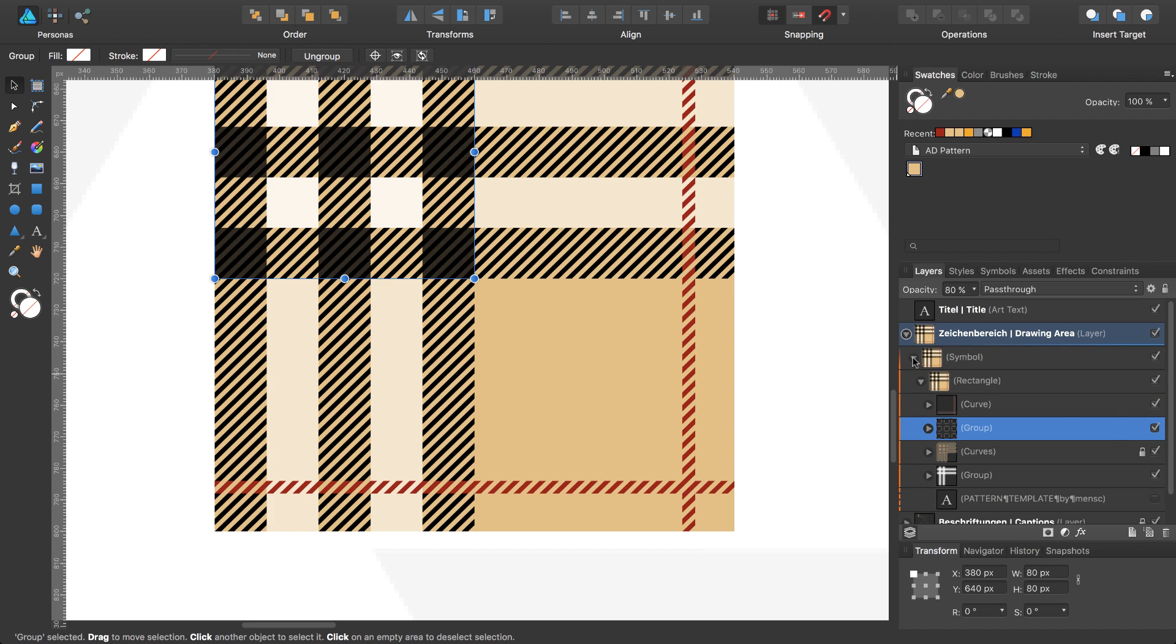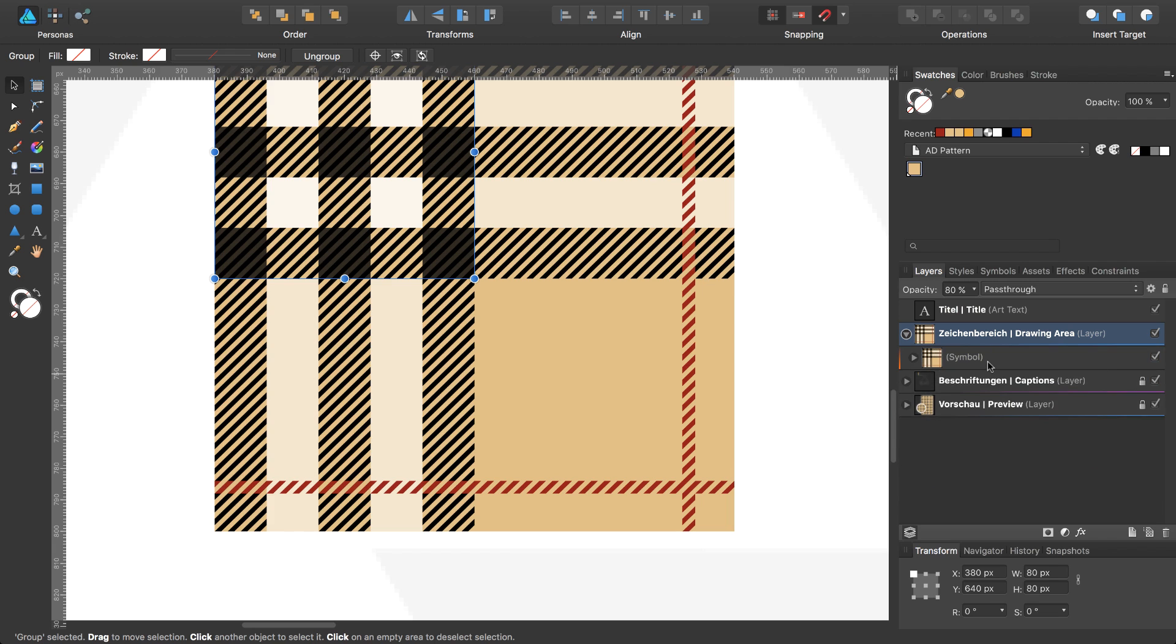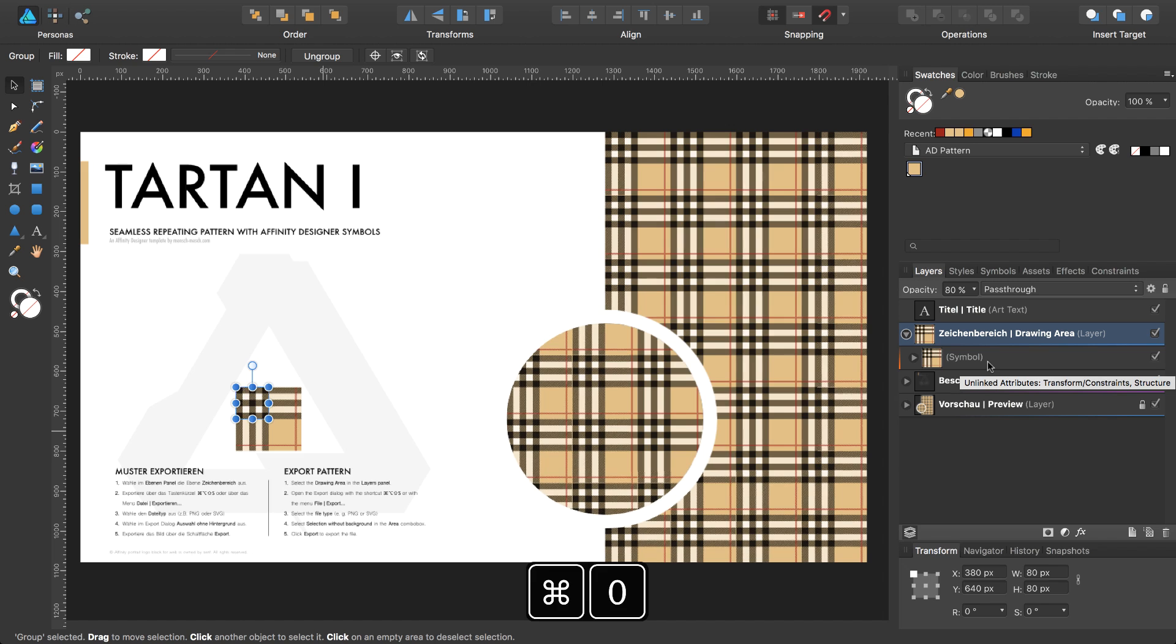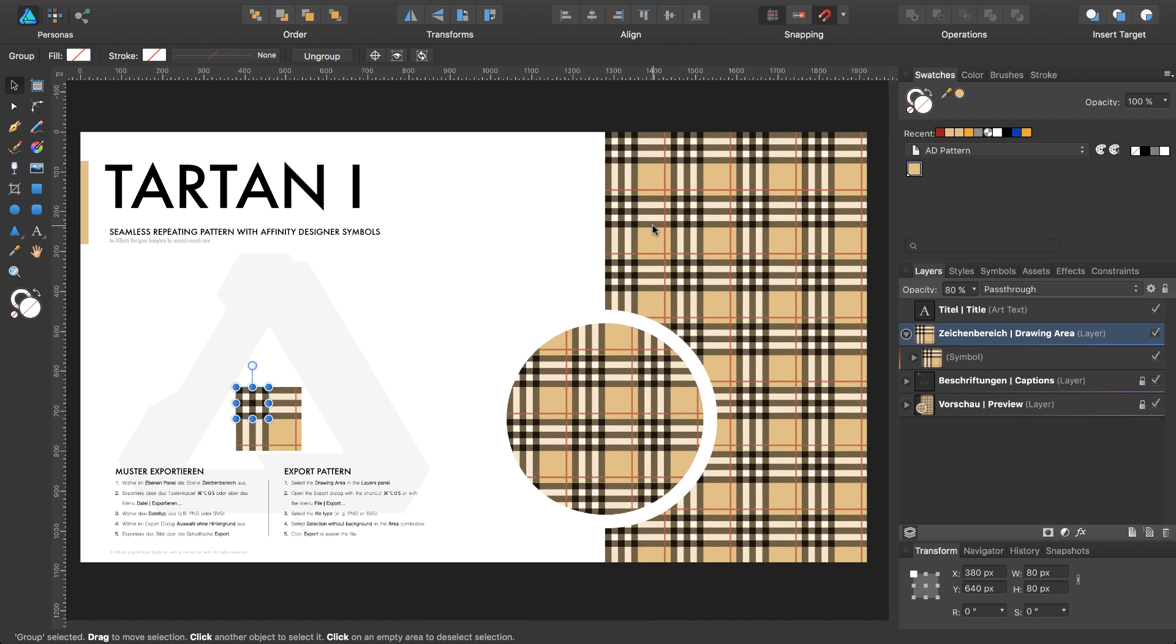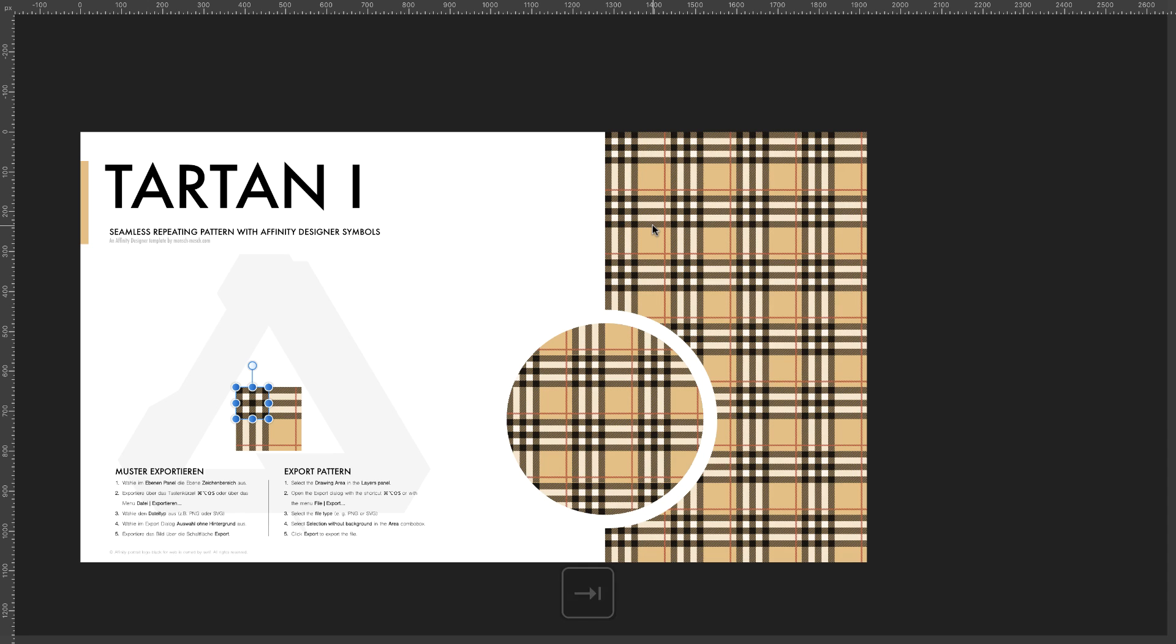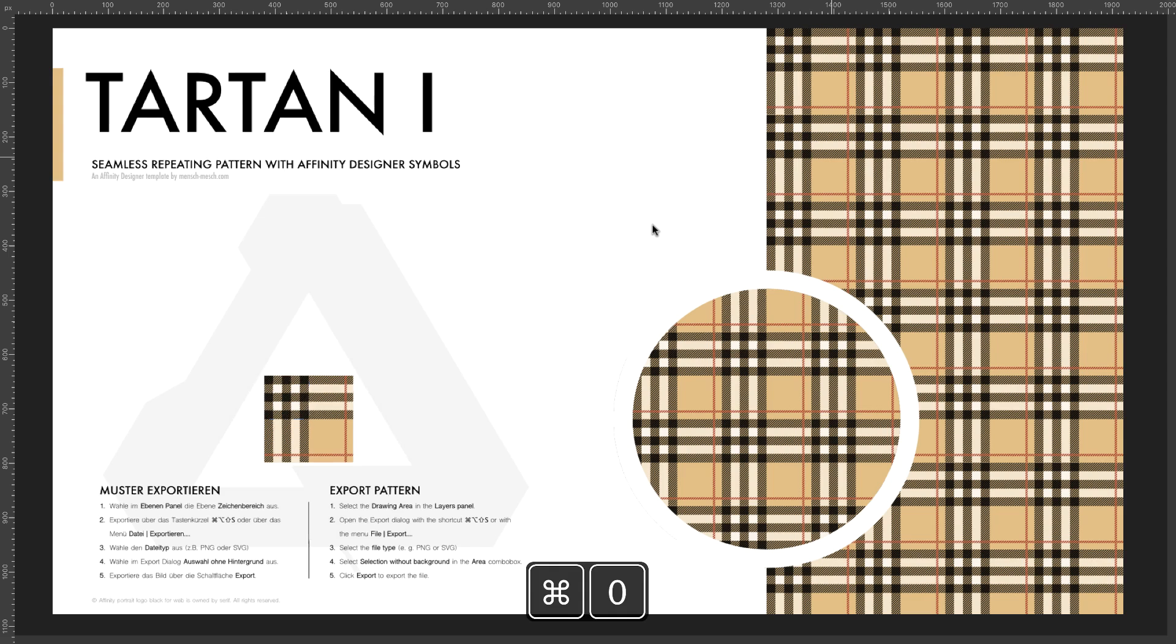And if you now take a look at the whole document, you can see this nice, very popular Tartan pattern. I go to the full view, turn off my sidebar and my tools while pressing the tab key, and Command 0 again.